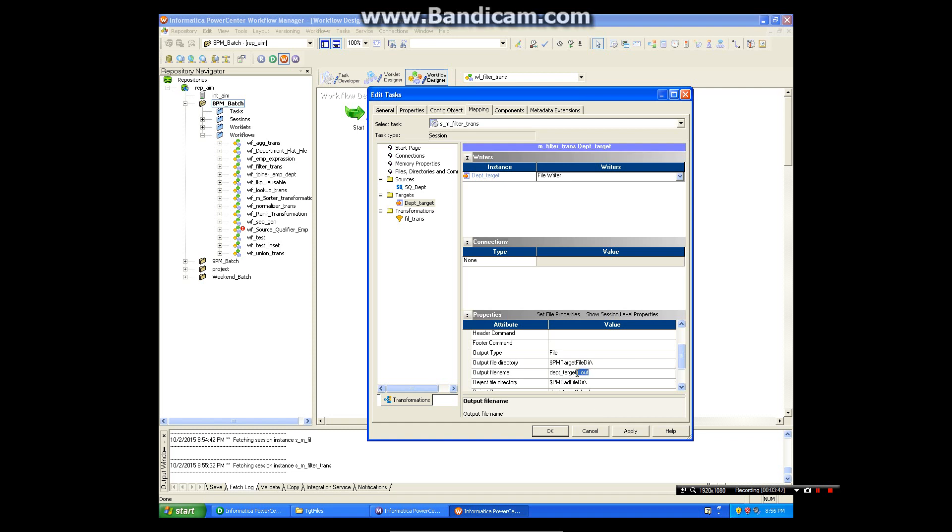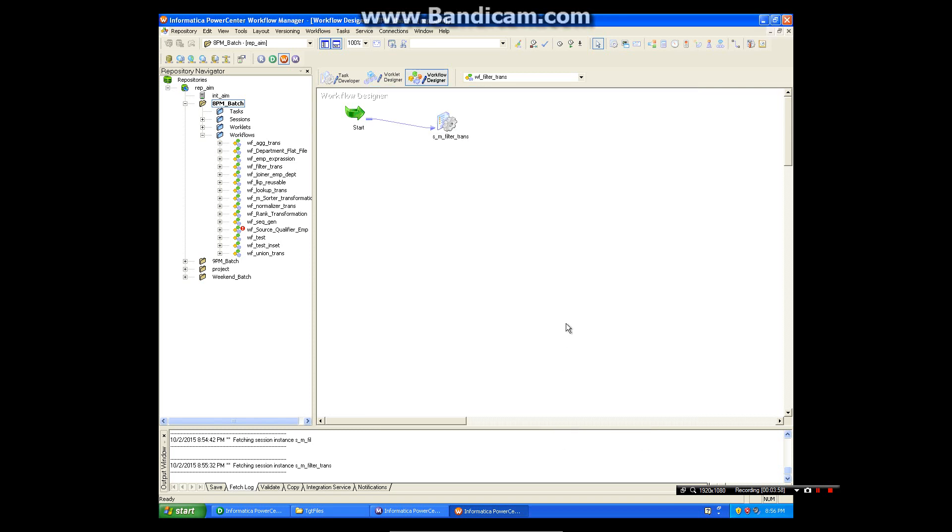Now I will put dpt filter.txt as a target file. I am saying apply, okay. I am saving this and now let me run the workflow.